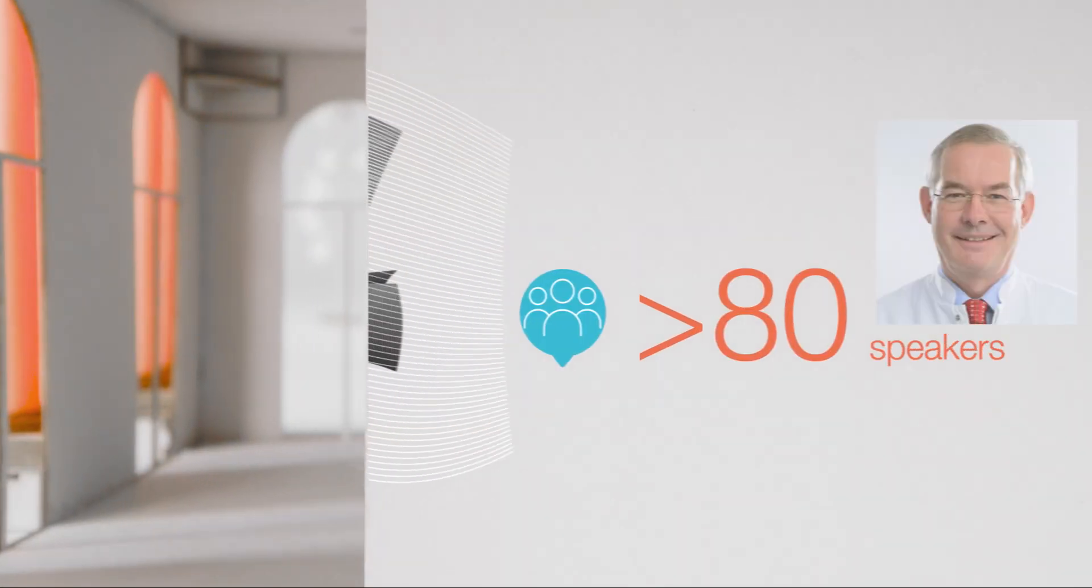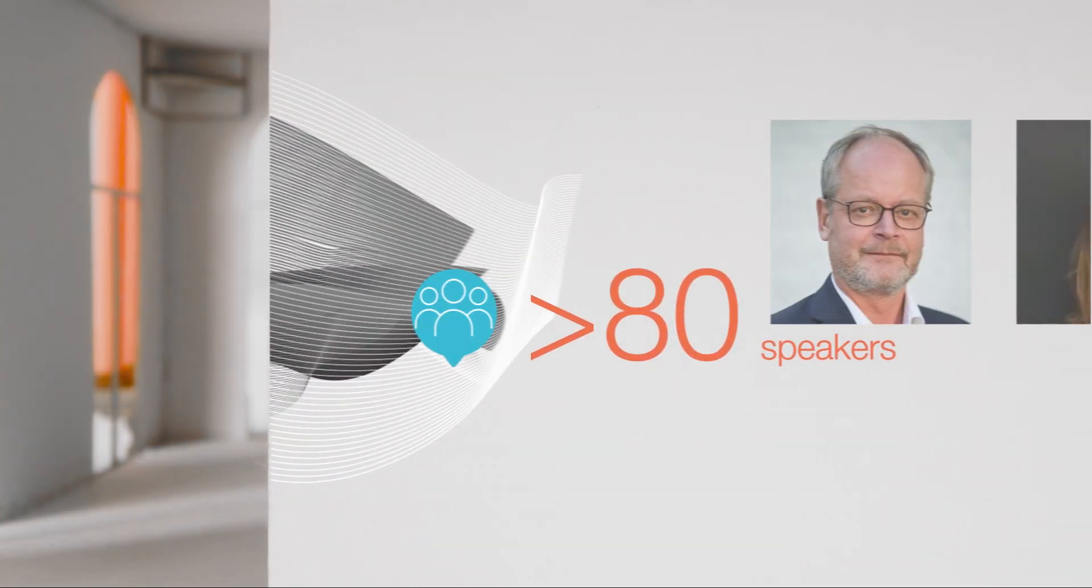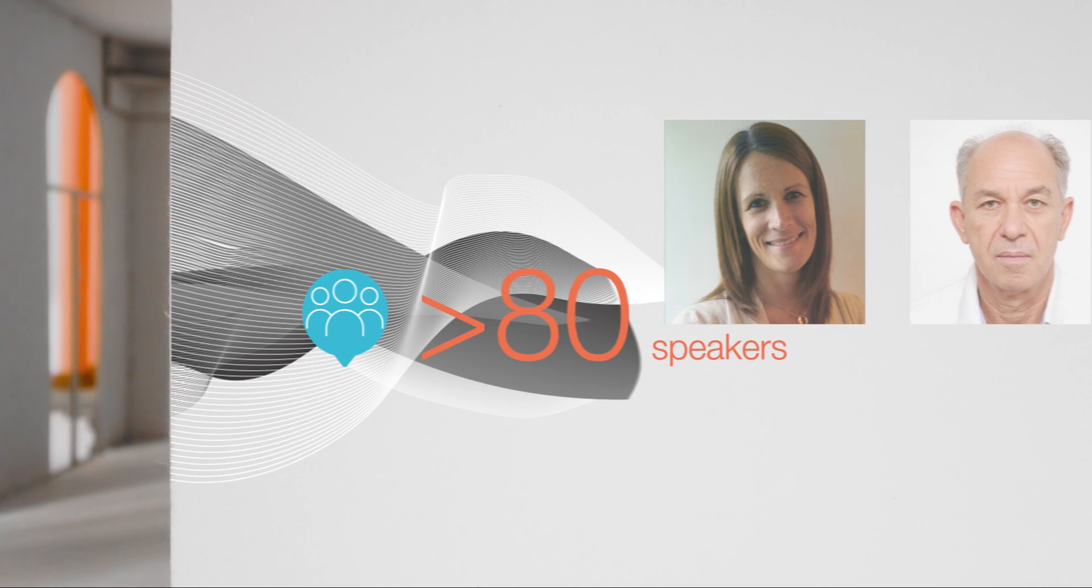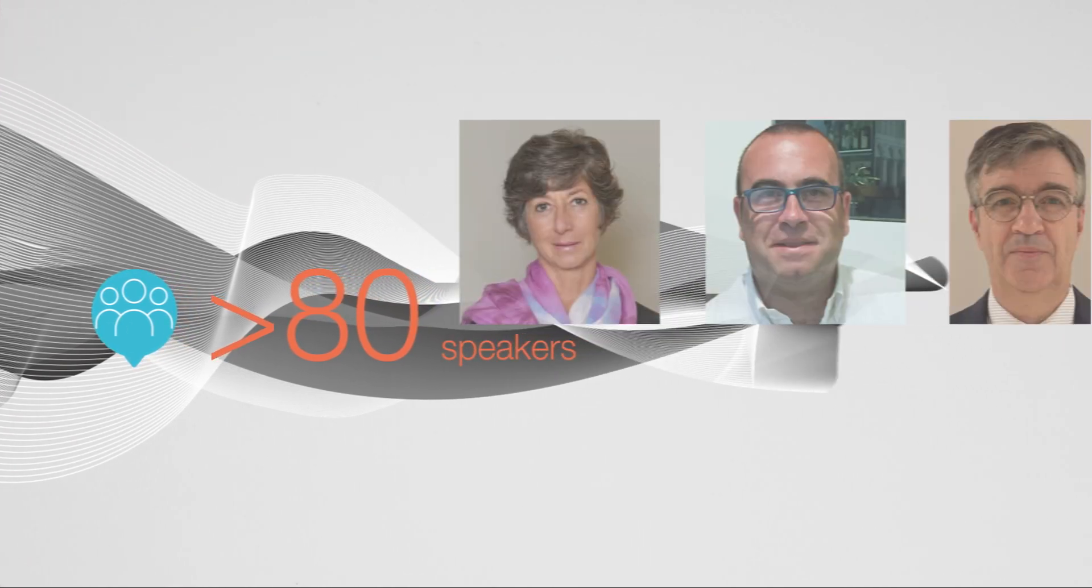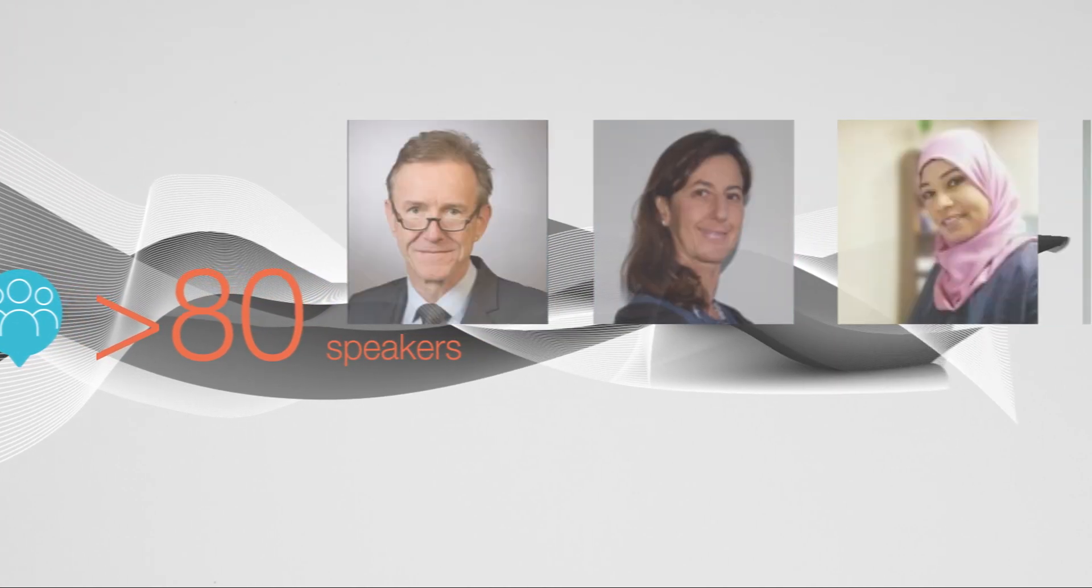Participate in an international scientific exchange. Gain novel insights to improve patient outcomes and share your expertise with other scientists and physicians.